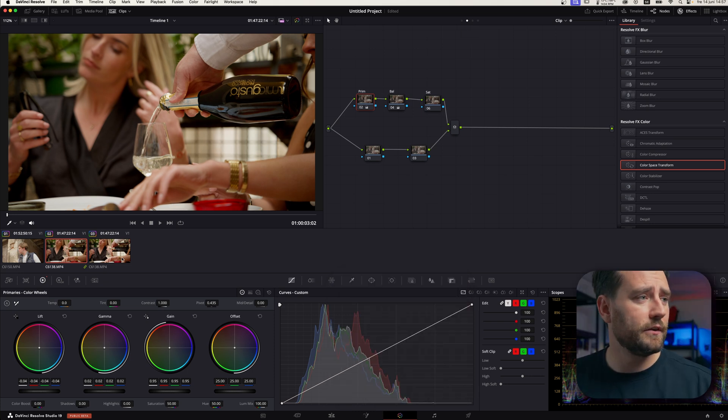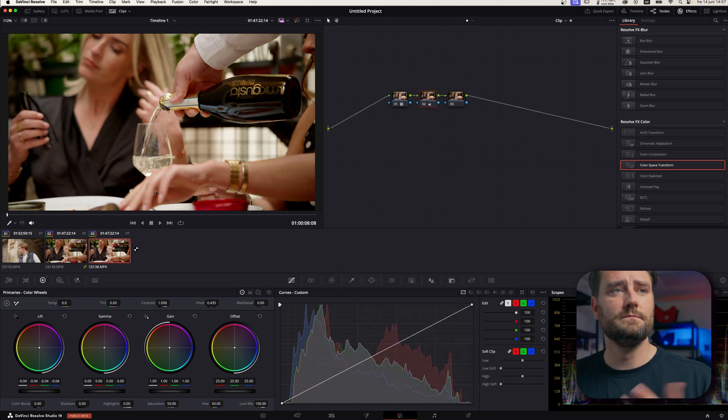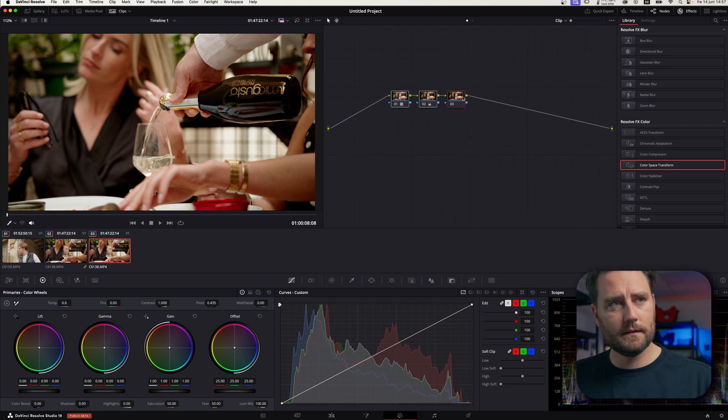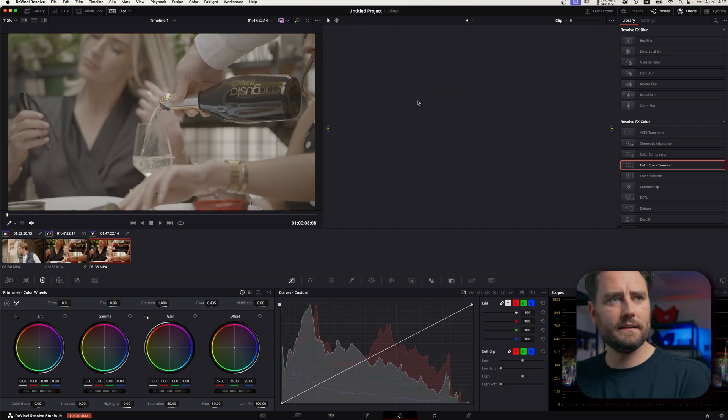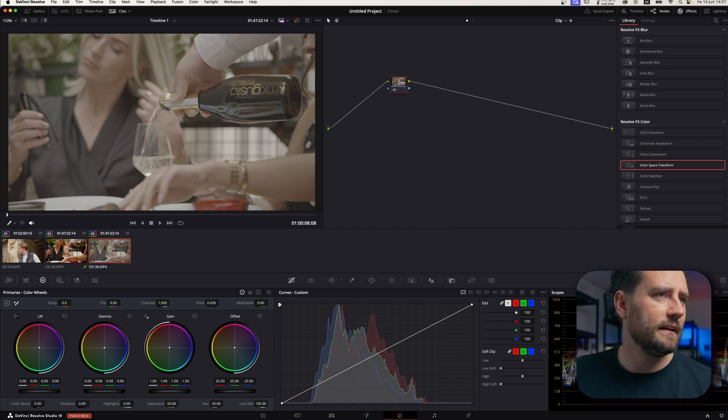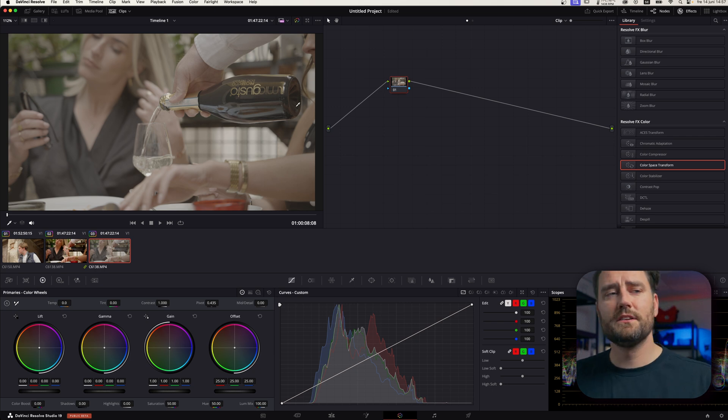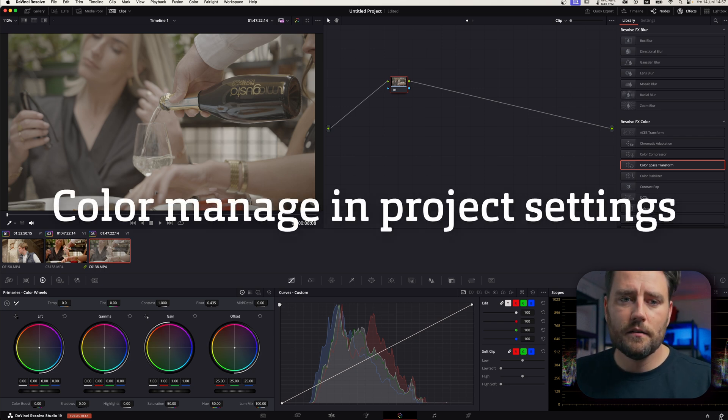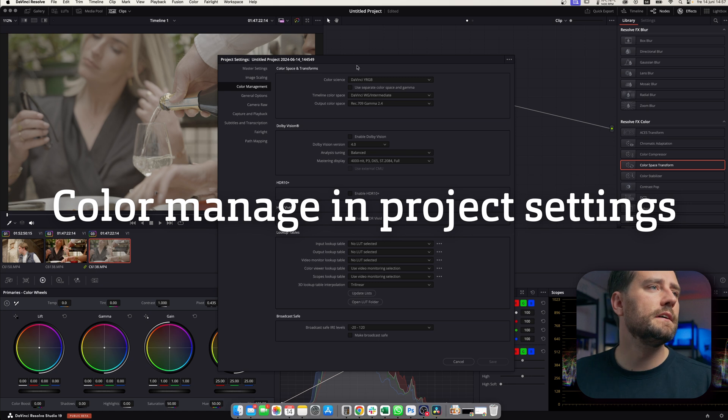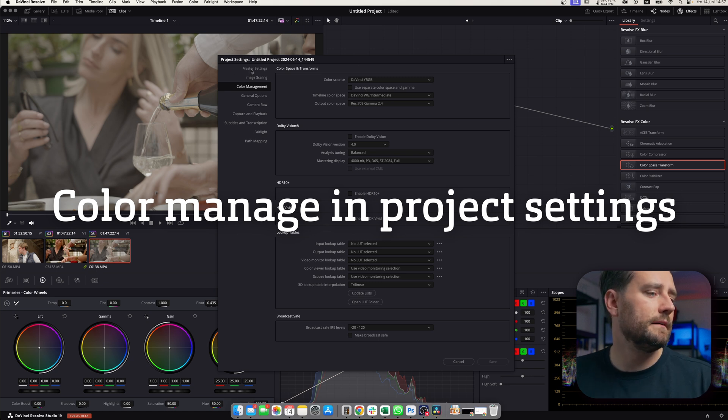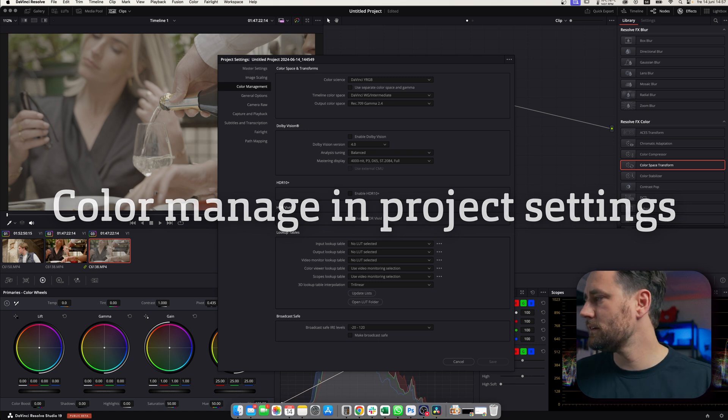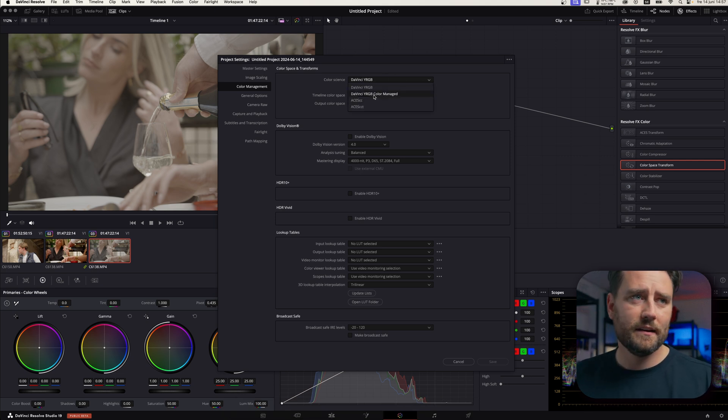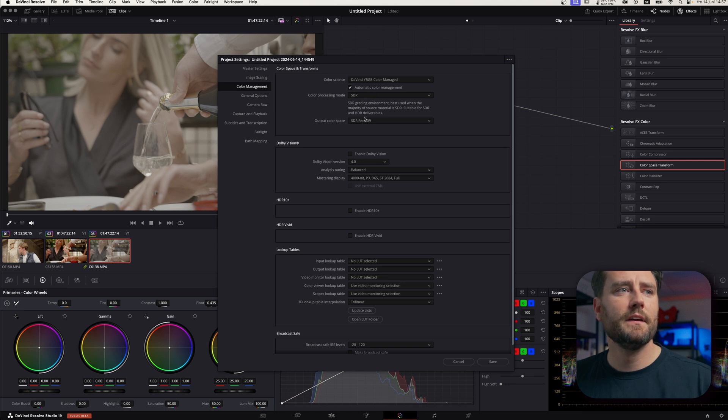It's also a very easy way. I'll just delete these ones. And then I'm going to show you the third way. Which is, for some people, the better way. But, I mean, it's very much up to each and every one of you. But you can go into DaVinci YRGB Color Managed.